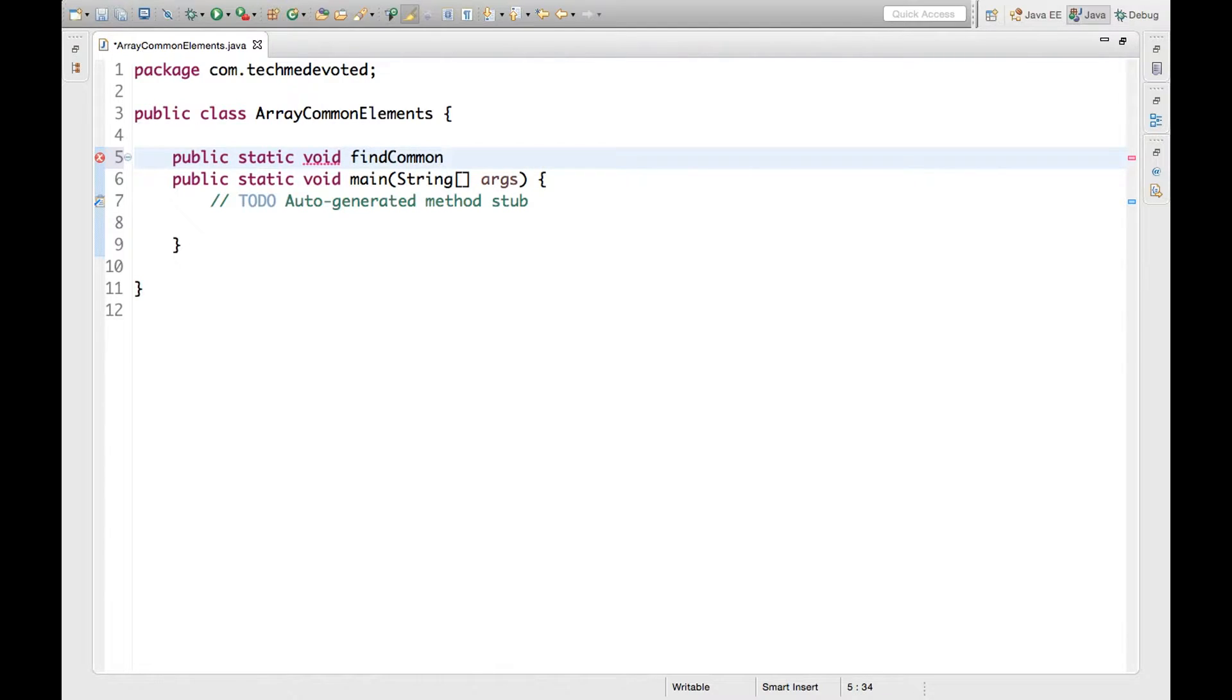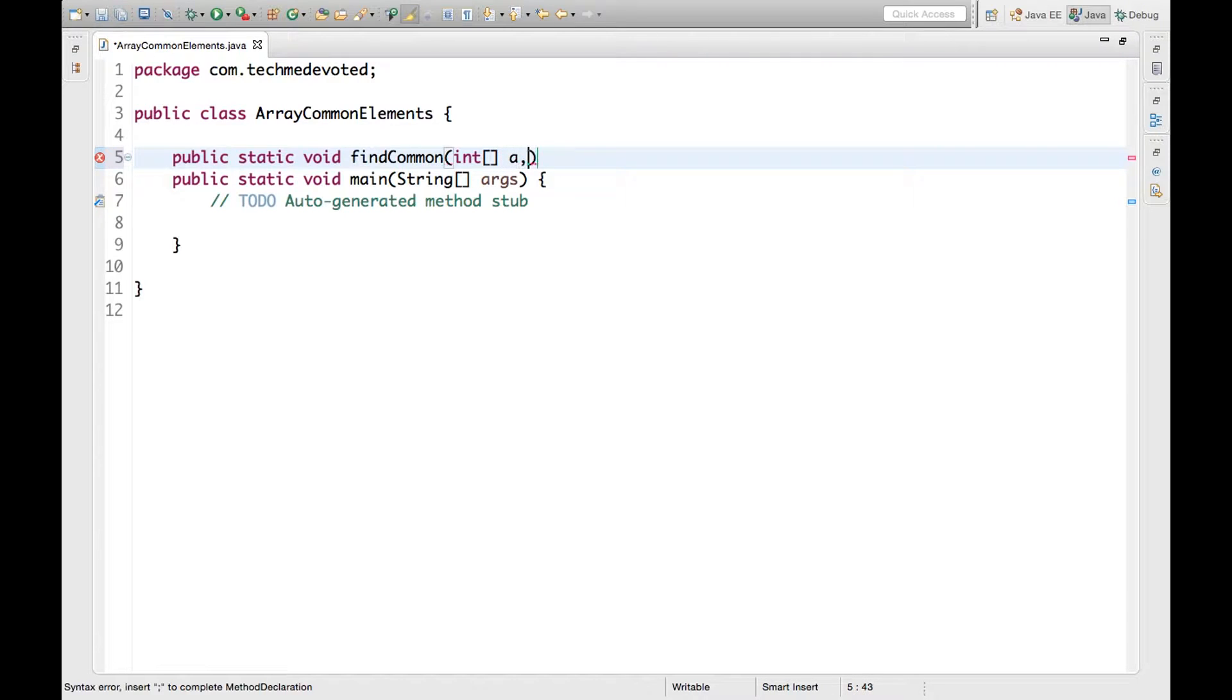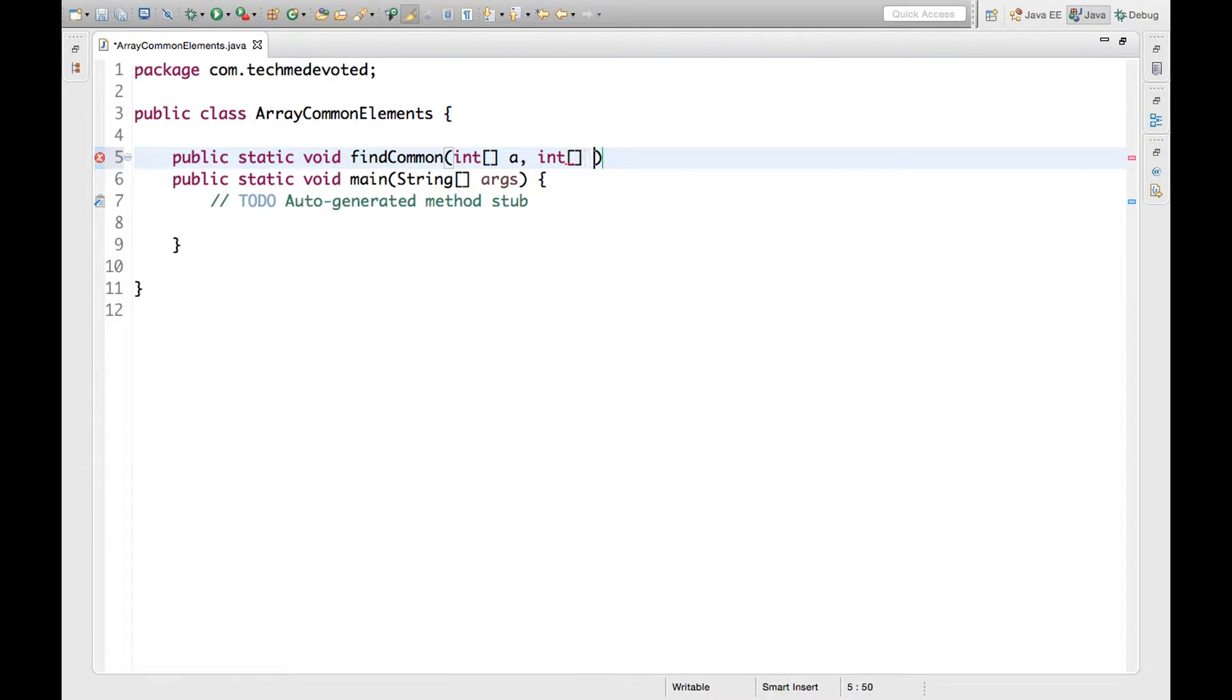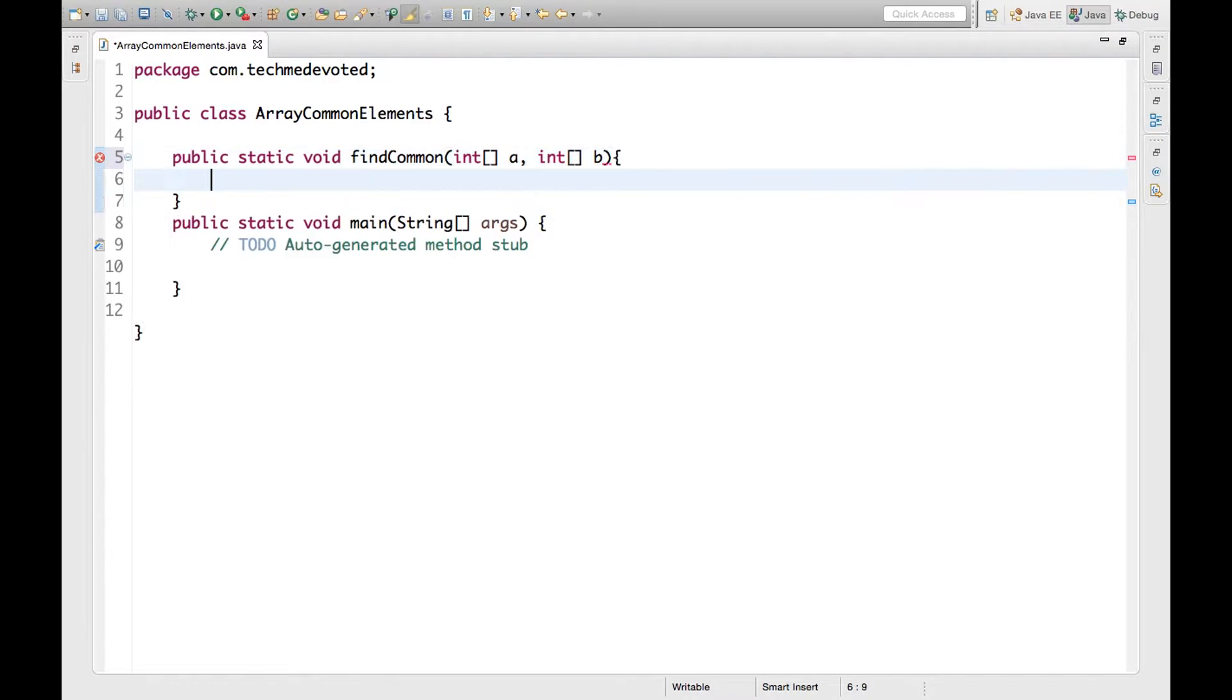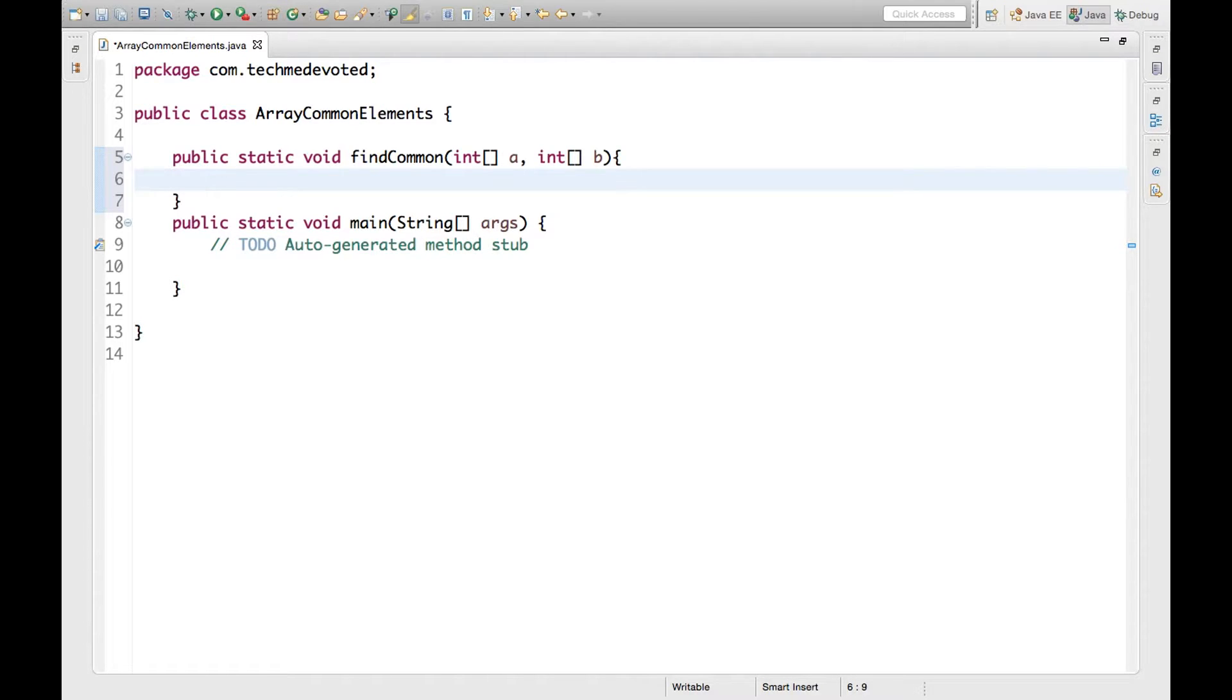So let's start. What we will do is define one method findCommon. It will take two arrays of integer type, two integer arrays as argument. Now we have to find out the common elements and we will also find how many common elements are present.